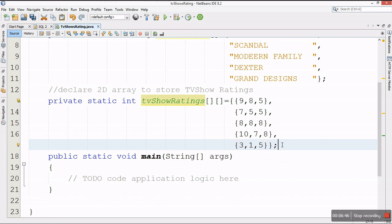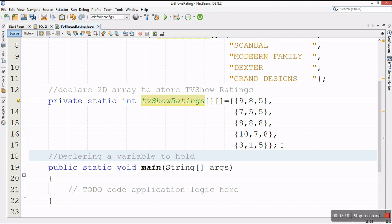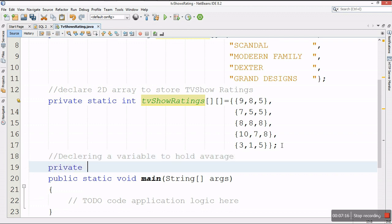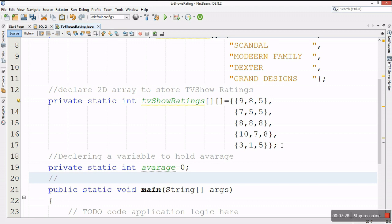Now I'm done with my 2D array. I'll also need a variable to store the average for each TV show. I'll declare it as private static double and call it average, and assign it an initial value of zero.